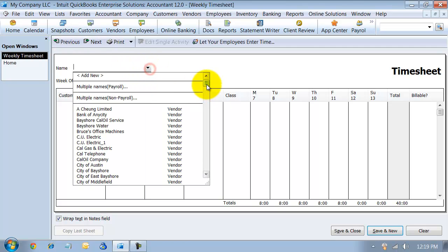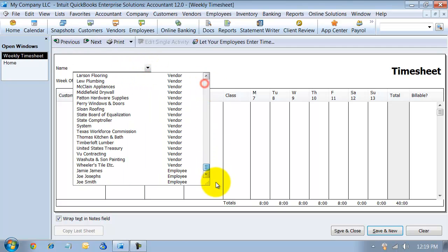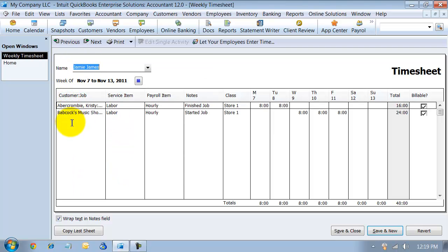So now when I go back in and look at Jamie's time card, you can see here that it has all the information that I just created.